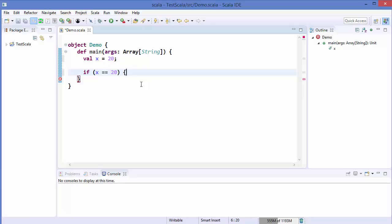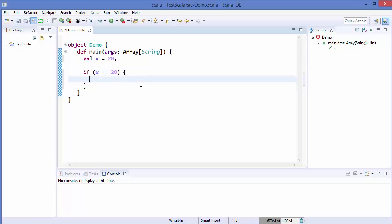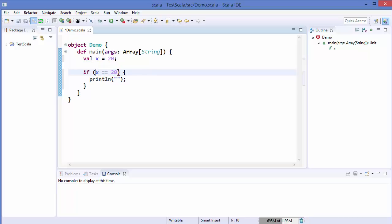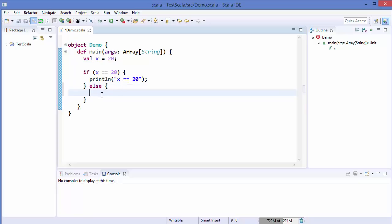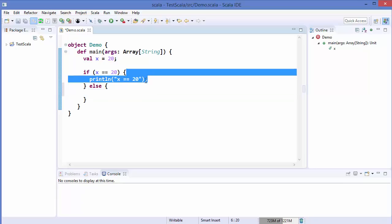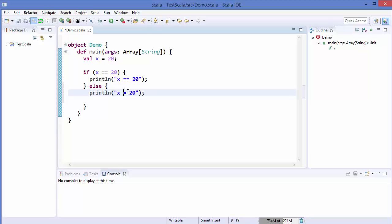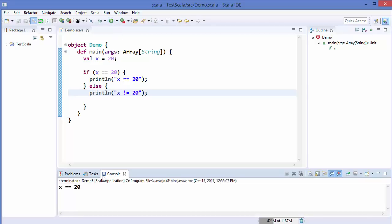So you use double equals to check equality. When this condition is true — which it is in our case — we execute some statement, for example println, and print 'x is equal to 20'. If x is not equal to 20, we use the else condition, which executes when the if condition is not true. So I'll write 'x is not equal to 20' in the else block. Let's run the code and see the result.